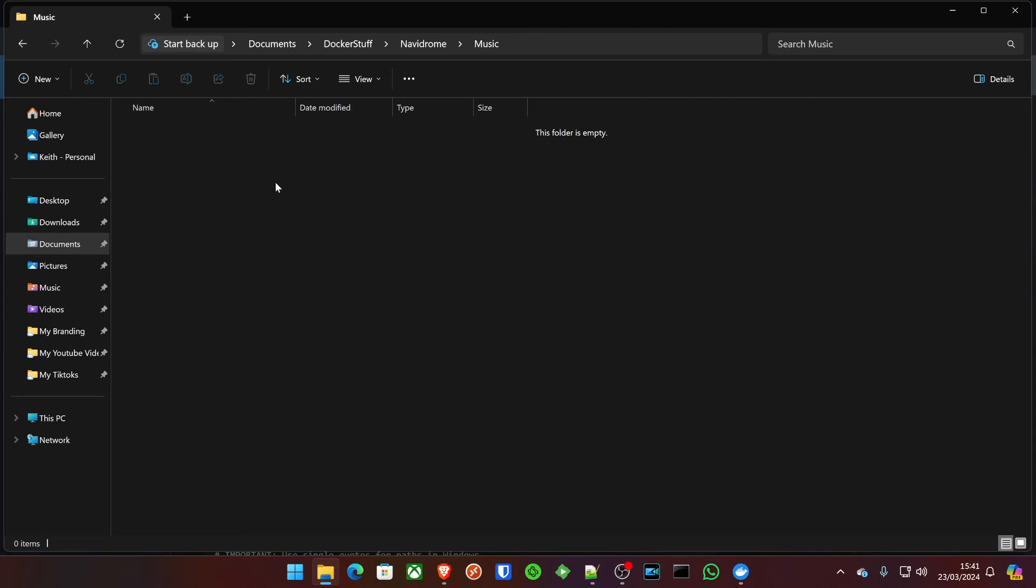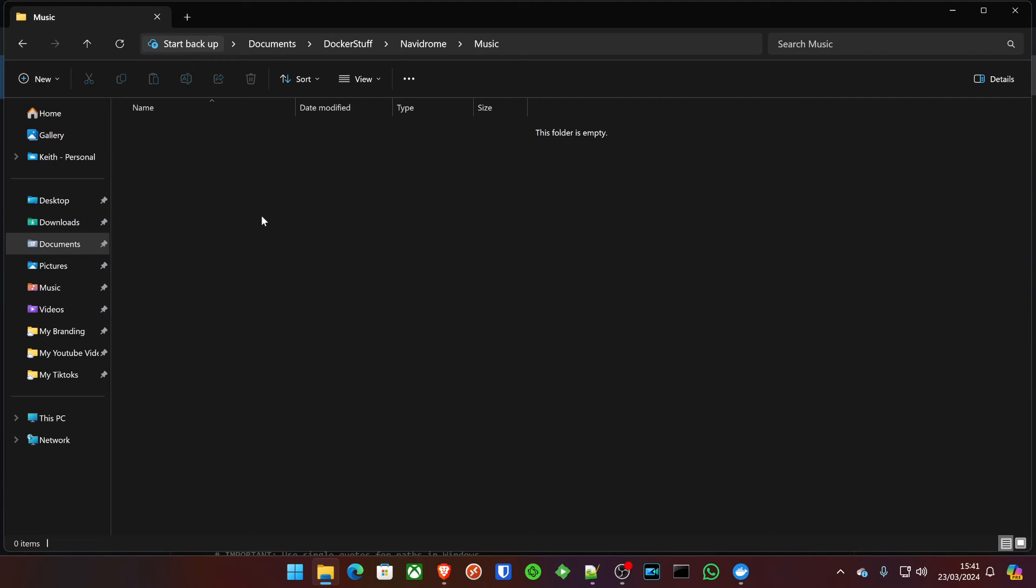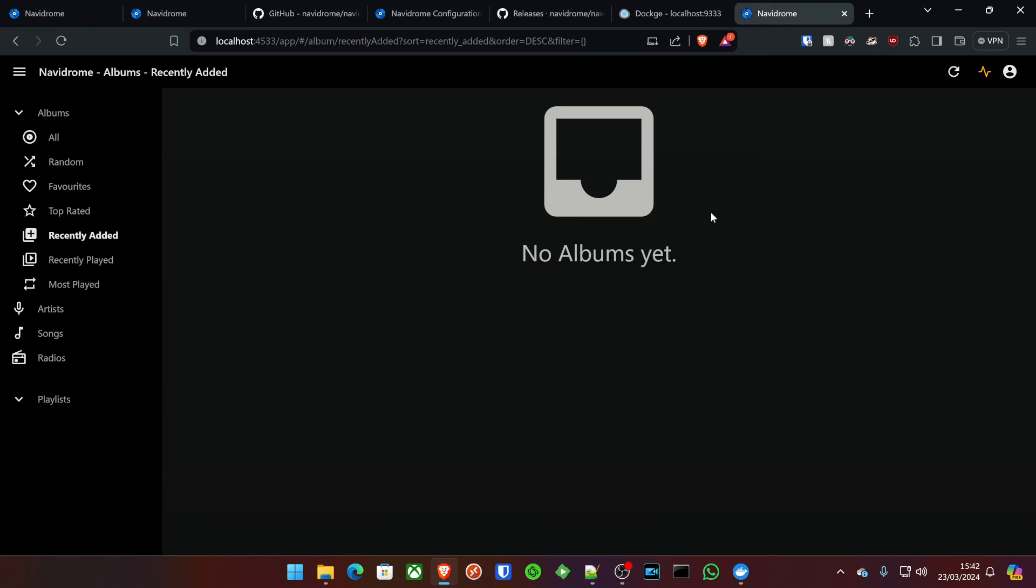Now, I actually use Lidarr to pull all that music and marry that up with SABnzbd or qBittorrent. I do have videos in the description below, which I would definitely suggest you watch because that will show you how you can sort out your *ARRs, including Lidarr, and also how you can get your SABnzbd working as well and pair that up together to get music in here. And then when you're doing the Lidarr setup, you just obviously direct your root folder to the folder we just created now, which would be under Navidrome music. Simple as that, really.